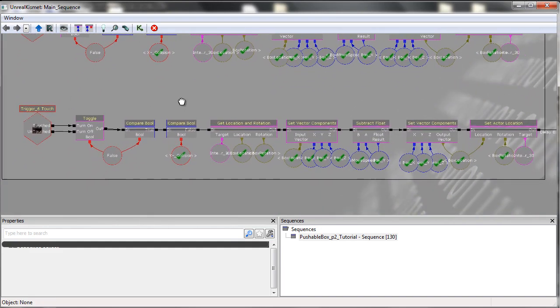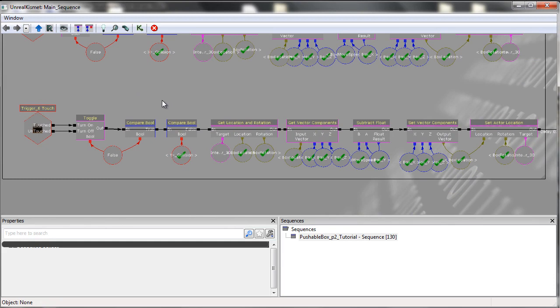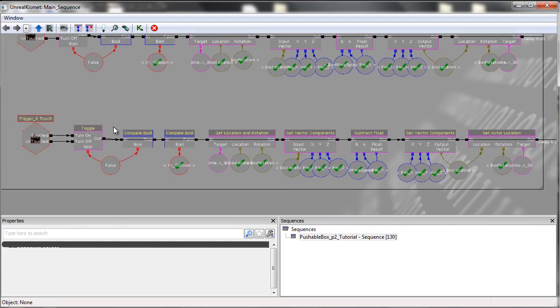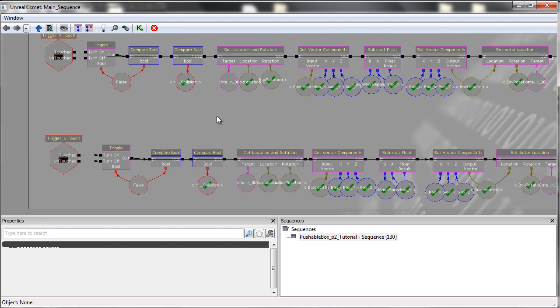So yeah, that's how it works. This is the Kismet involved in terms of getting the box to move from one location to another.